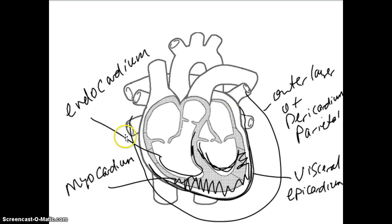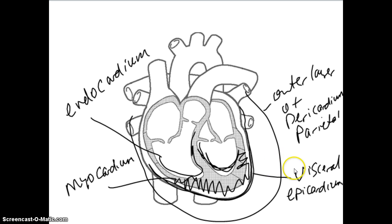The best way to learn this is to take out a blank diagram of a heart, draw in these structures, and do it over and over again until you understand it. The heart is contained in a double-walled sac with an outer and inner layer, and the wall of the heart itself has three layers: an outer layer, the middle muscle layer, and then the inner layer.